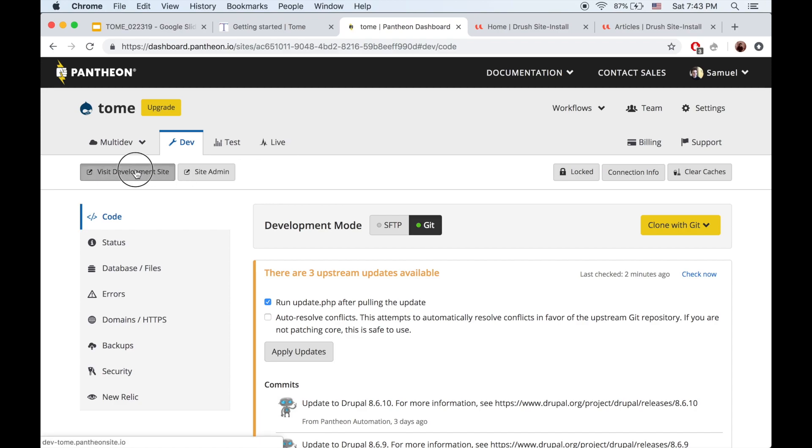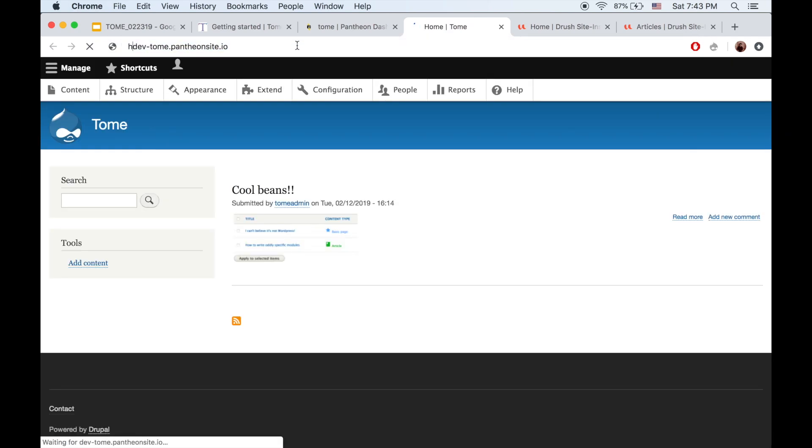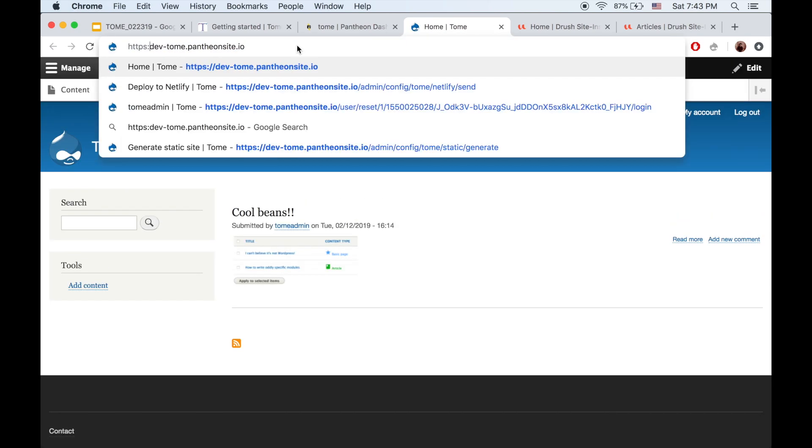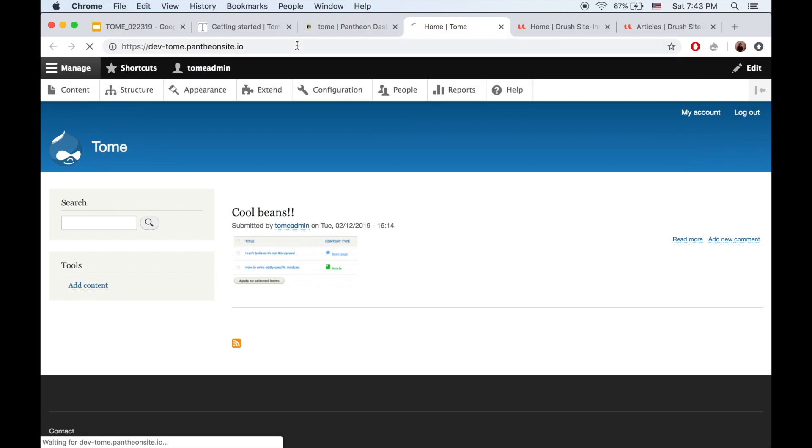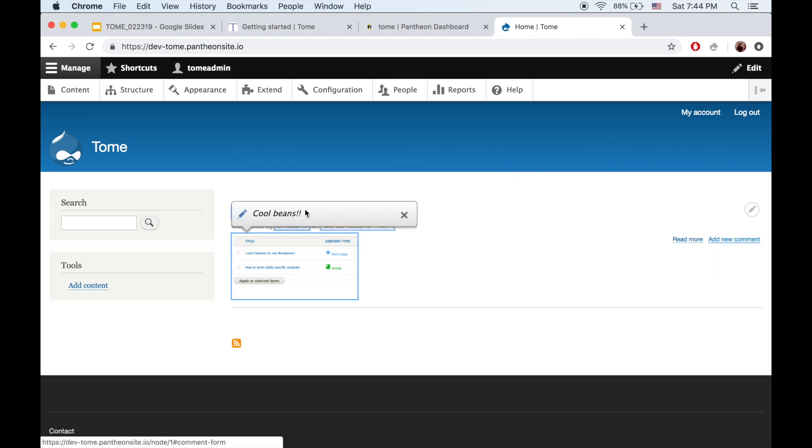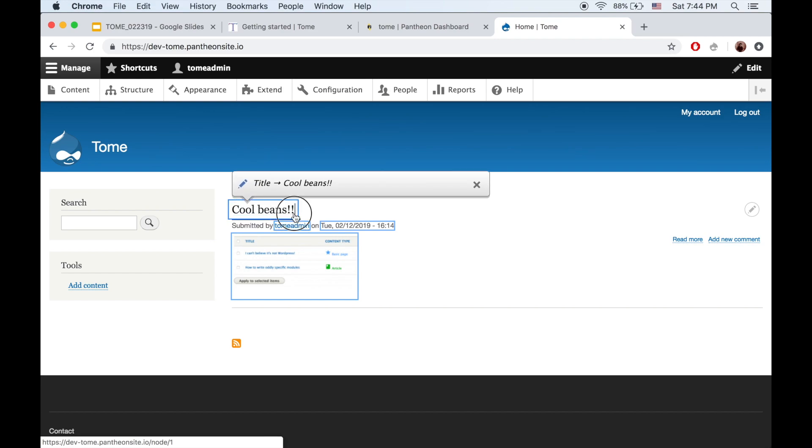So this is a totally normal Drupal site. It has this module Tome static enabled, which means you can generate static HTML. We're going to go ahead and make a change and generate static HTML and push that to our production host. Remember, this is just our content editing domain. This is where content editors will go into, but not where the actual public visitors will go.